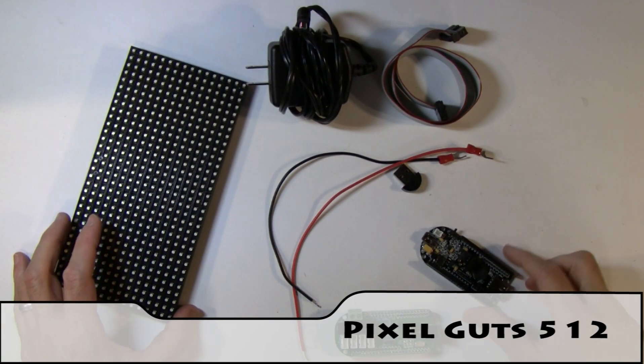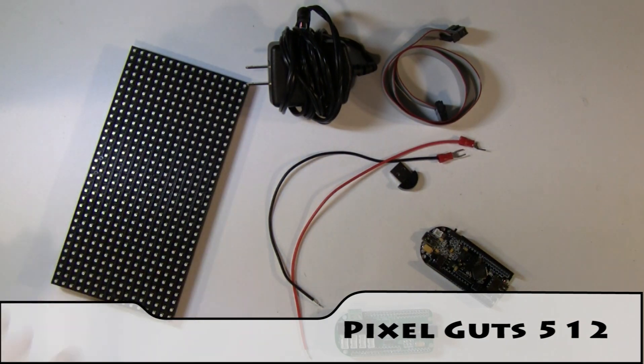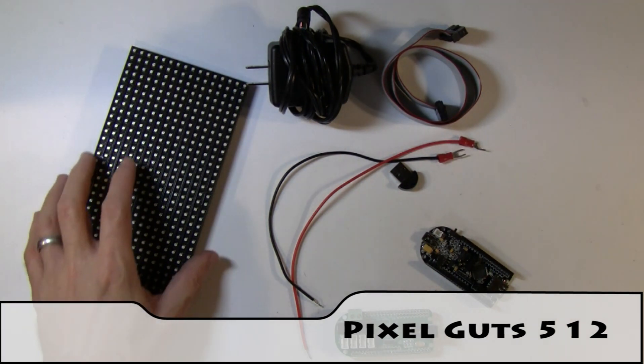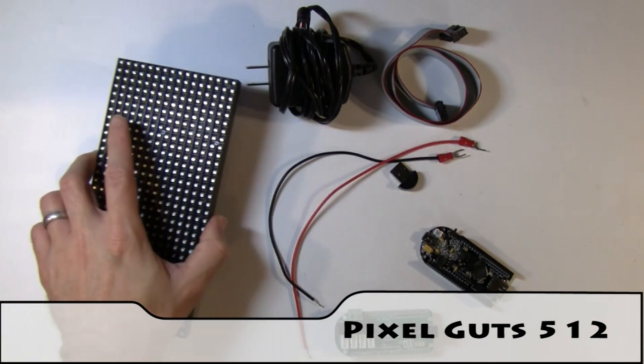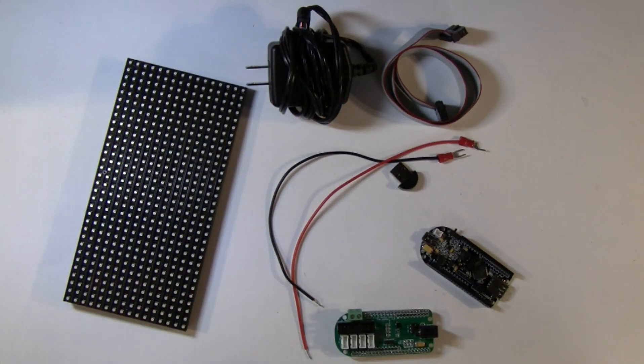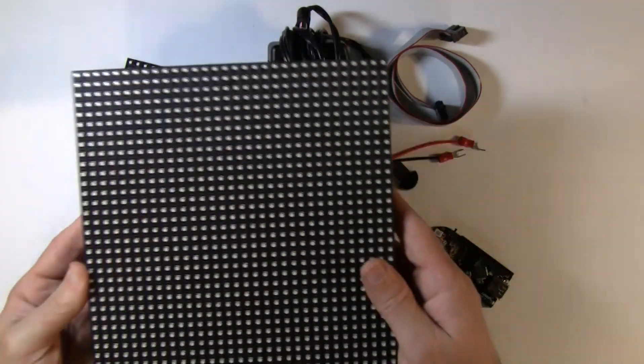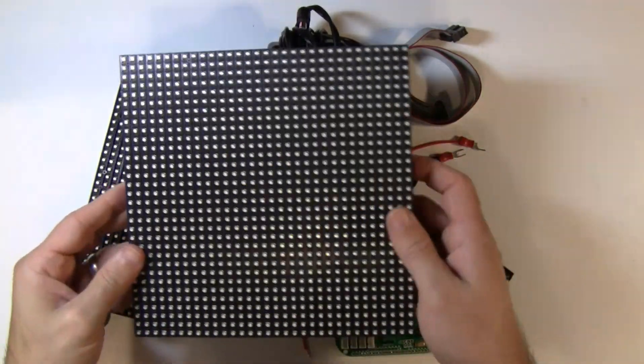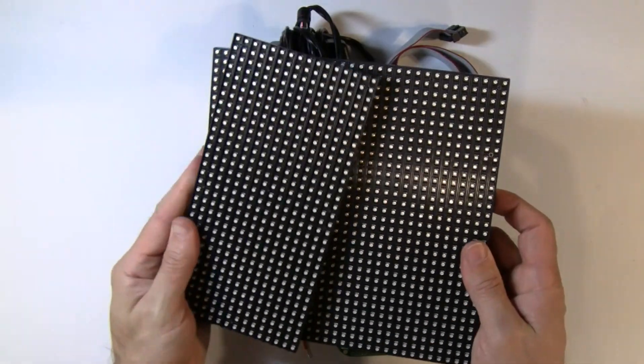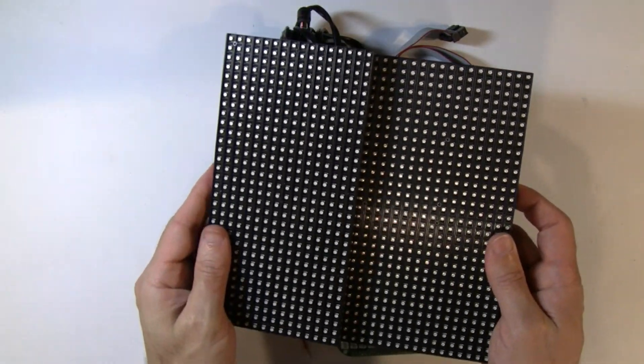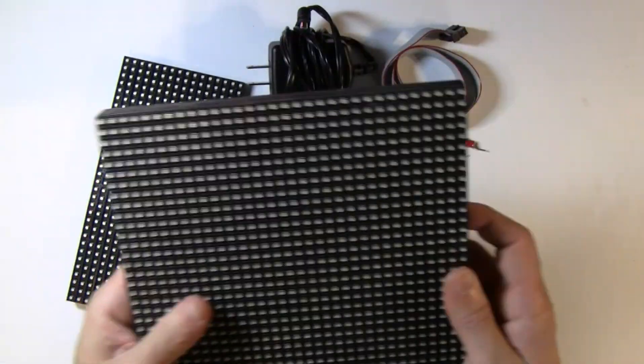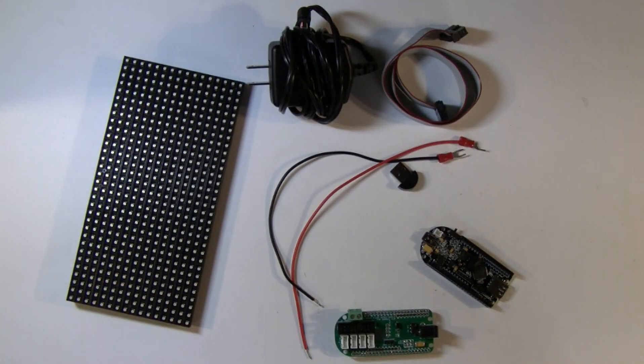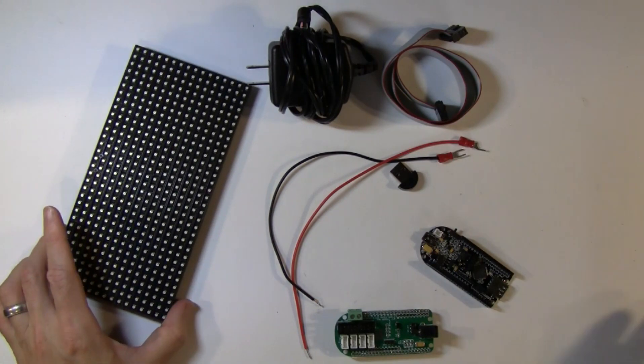Hey there. So this is the 16 by 32 version of Pixel Guts. When I say 16 by 32, it just means that the LED matrix instead of the full 32 by 32 is half the size, 16 by 32. So it's a little bit more affordable version of the project.